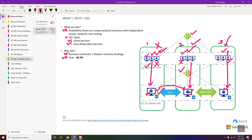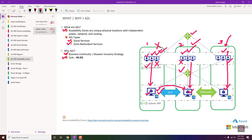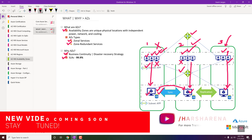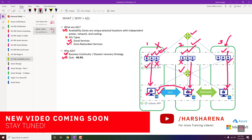That's all for this video. I hope you have a solid conceptual understanding of availability zones and how to choose the right region to deploy them for your services. Please like and subscribe if you haven't already, and share your comments with any suggestions to improve the content. Please take care of your family and health during the COVID-19 situation — see you in the next video, take care, bye!